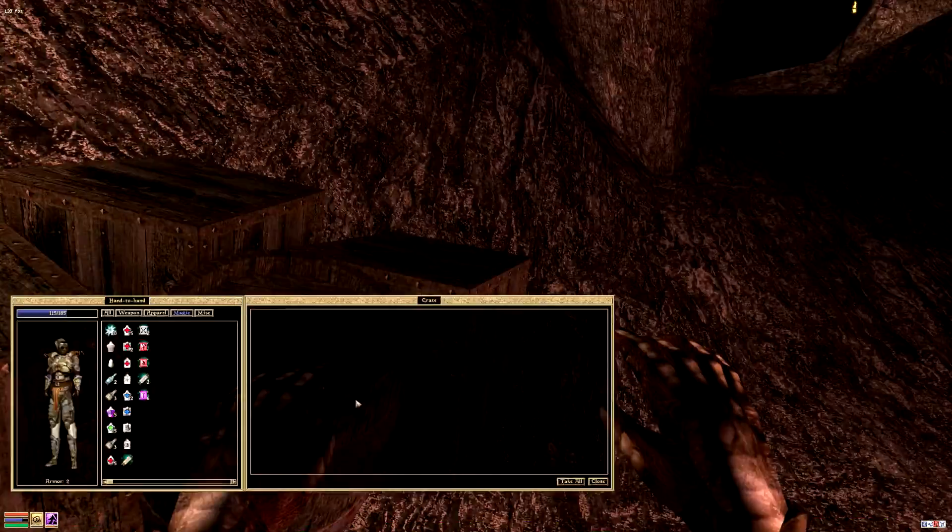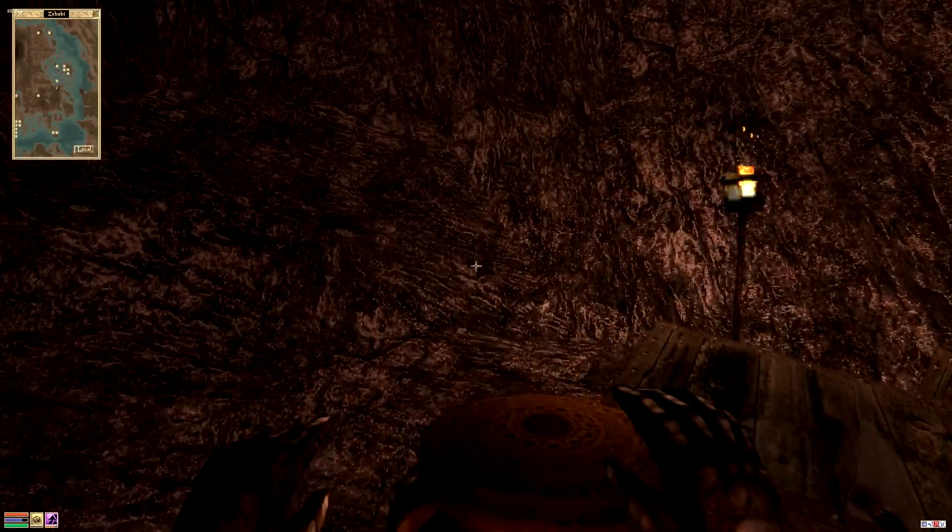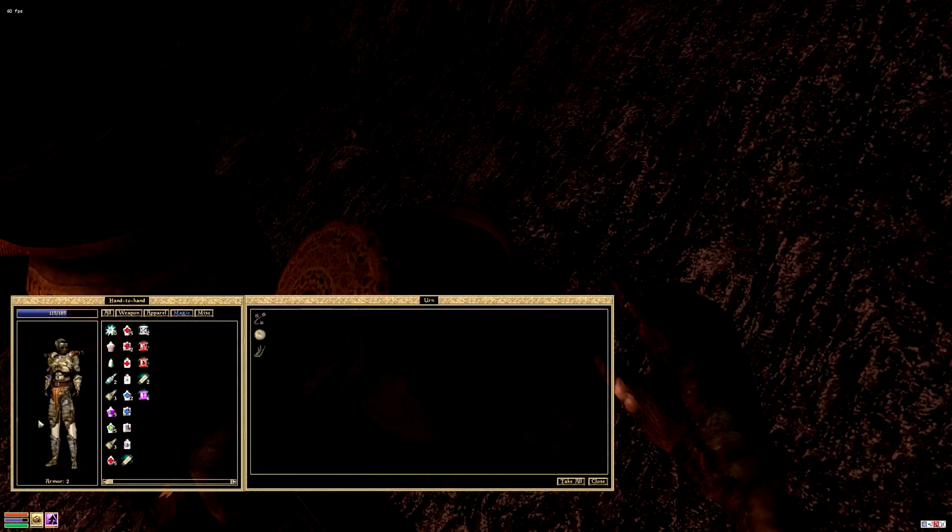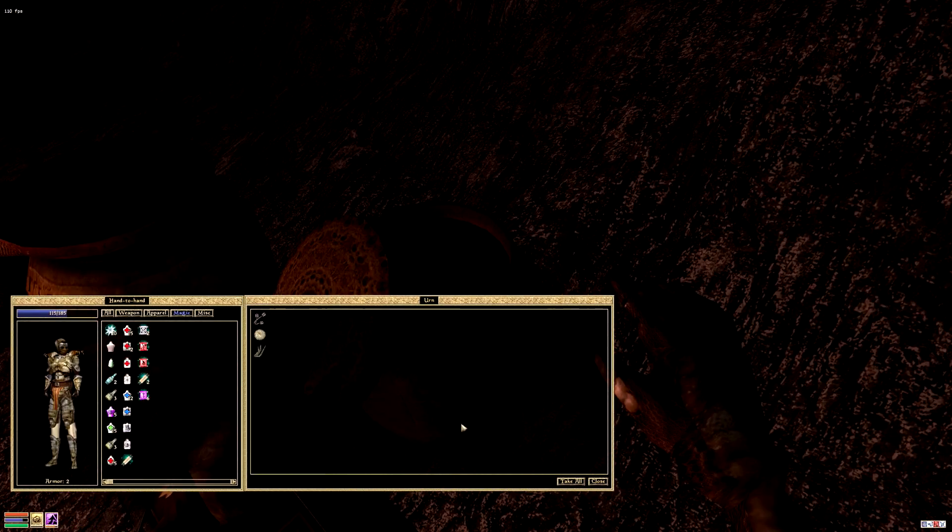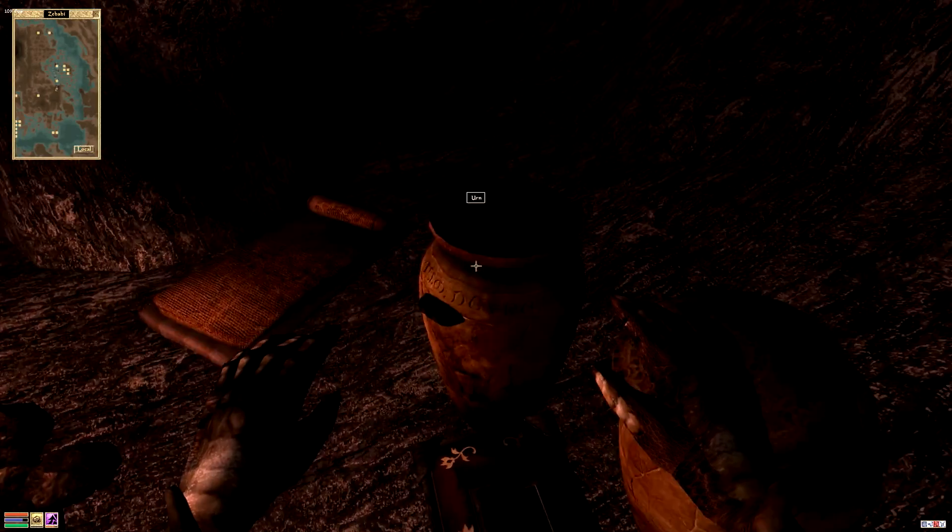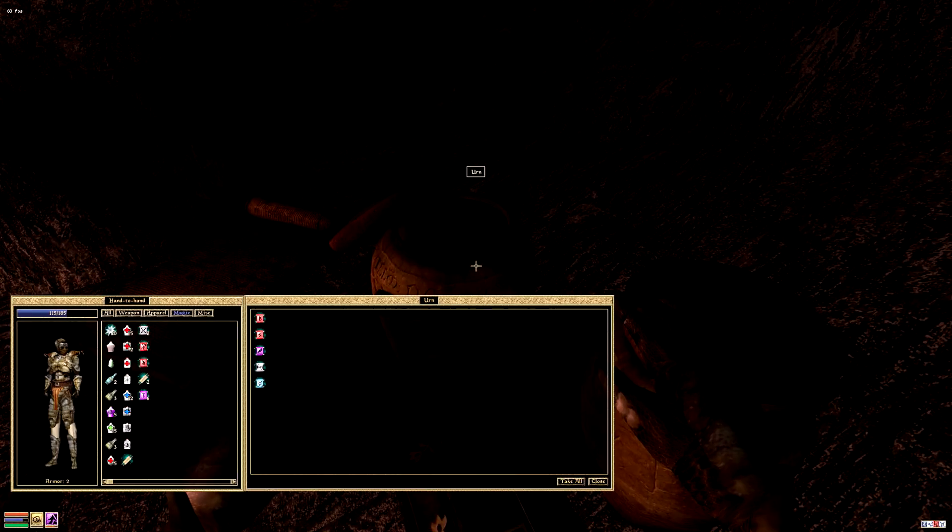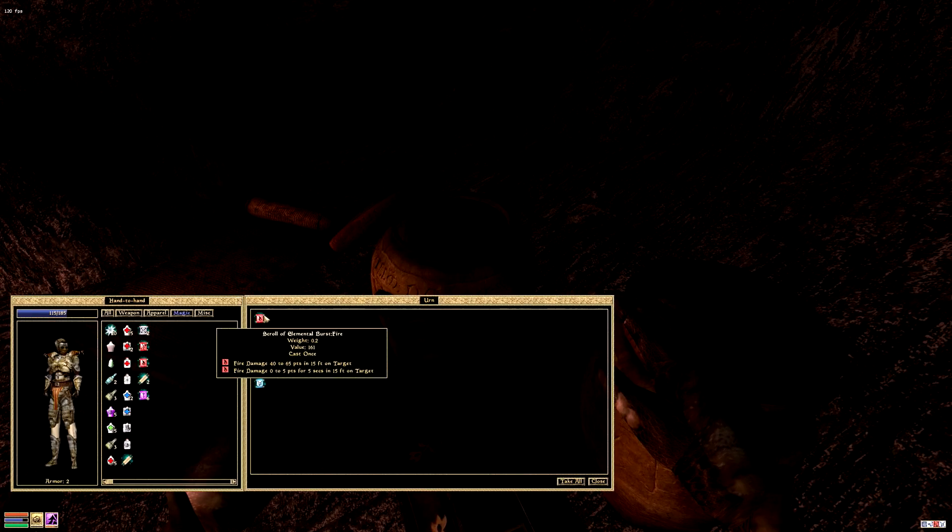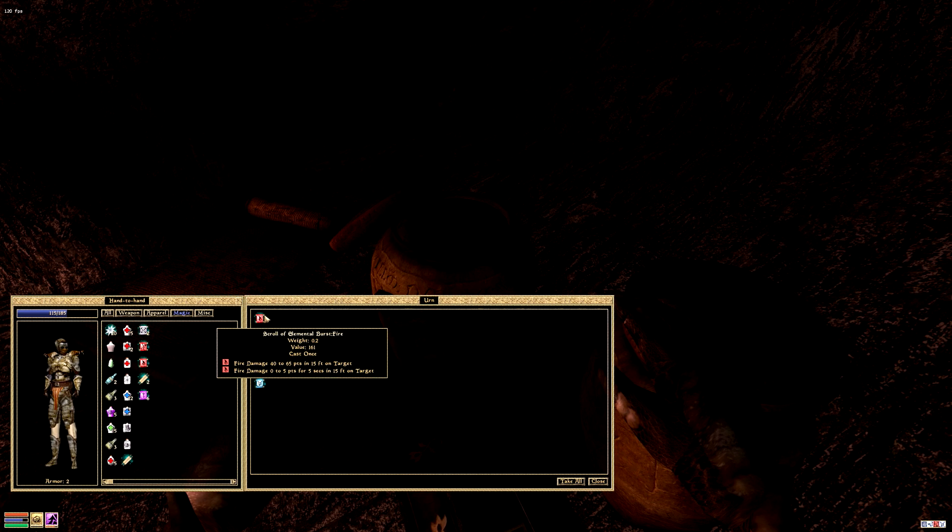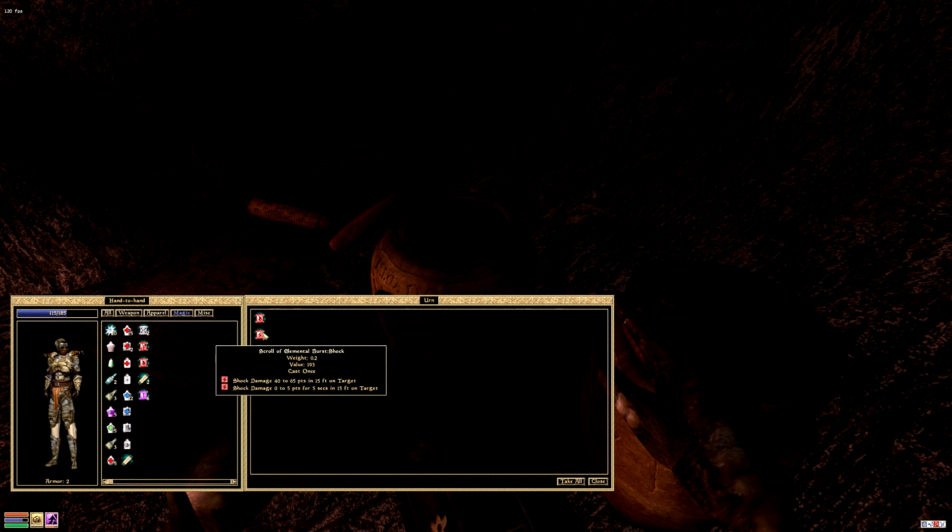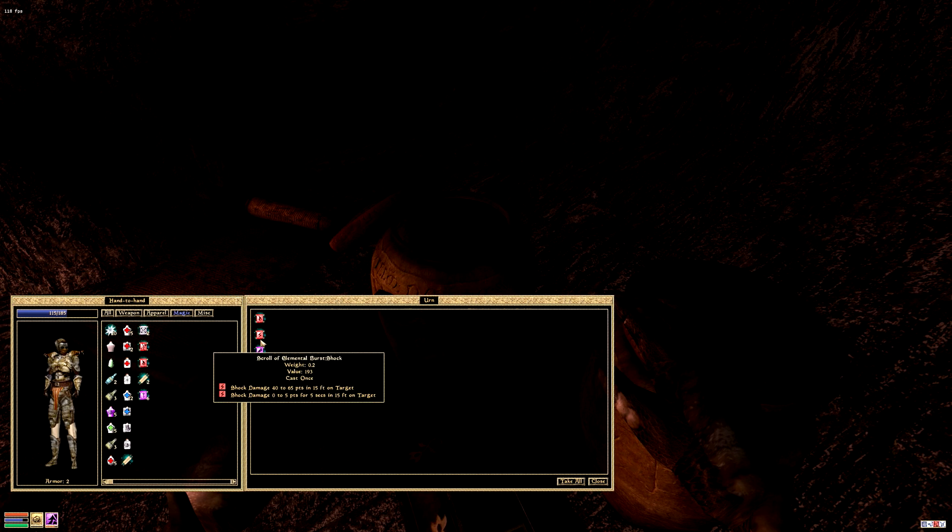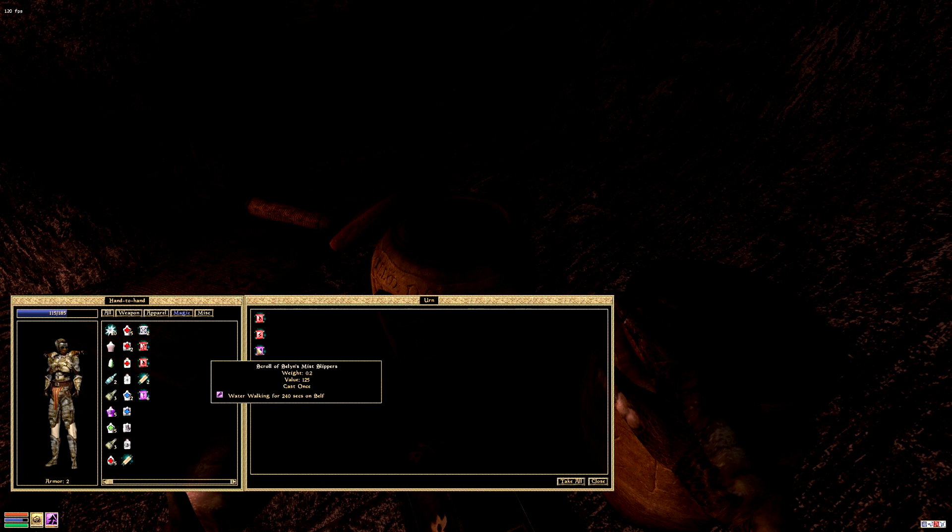Don't need it. Okay. And we just got this here, a bunch of ingredients. Scroll of elemental burst fire, fire damage 40 to 65 points, 0 to 5, 5 seconds, that's not too bad. A lot of destruction scrolls, not too shabby.